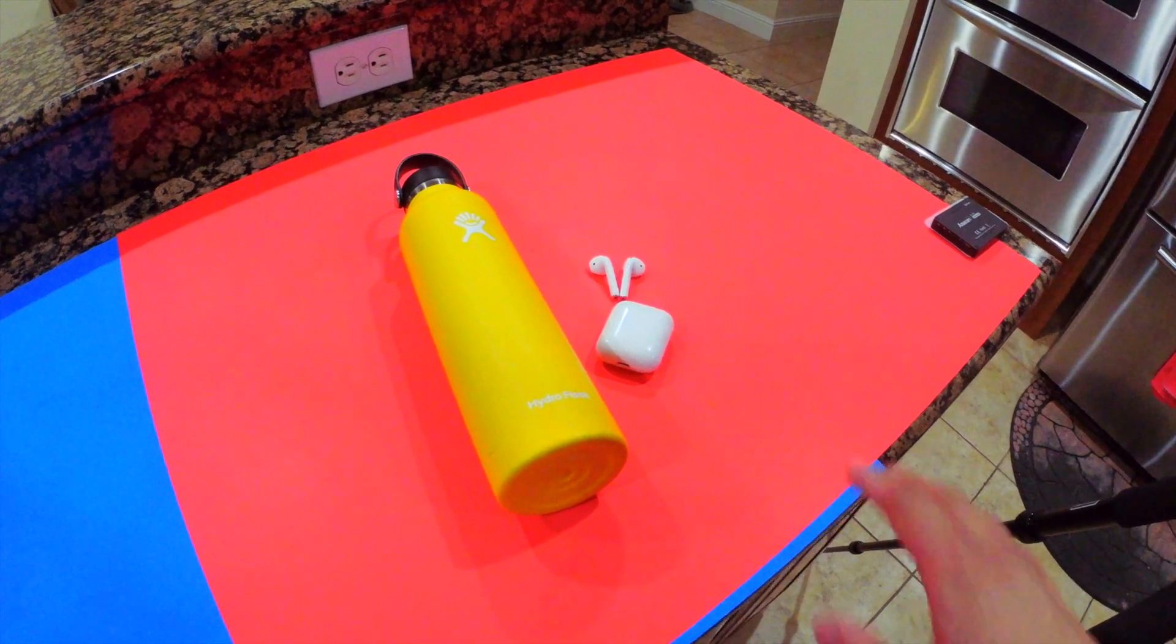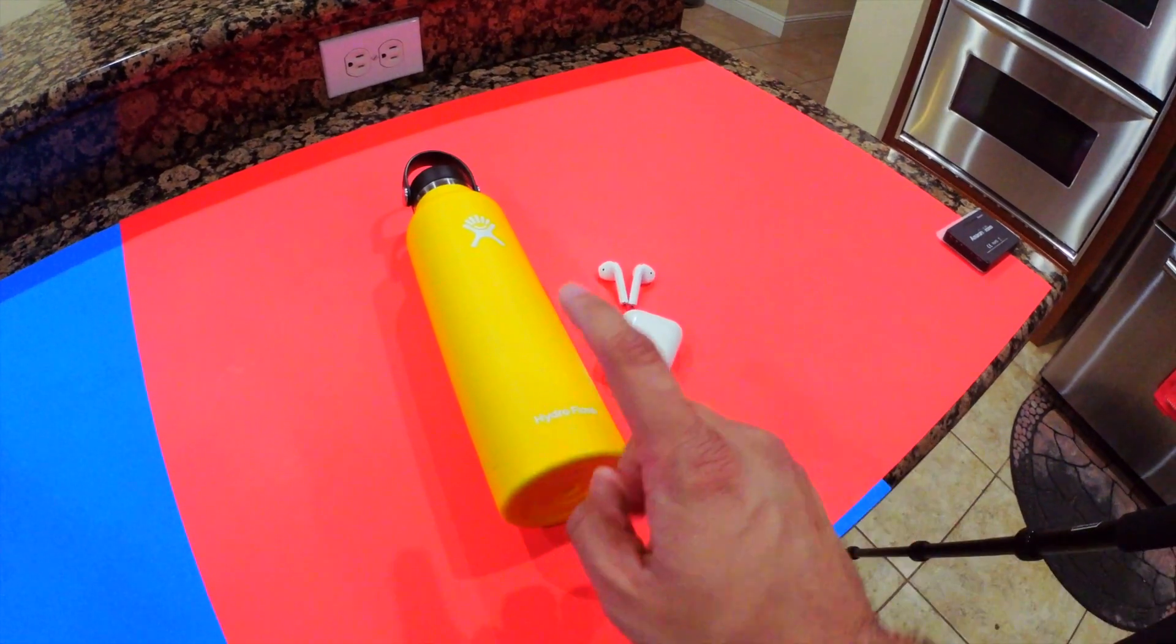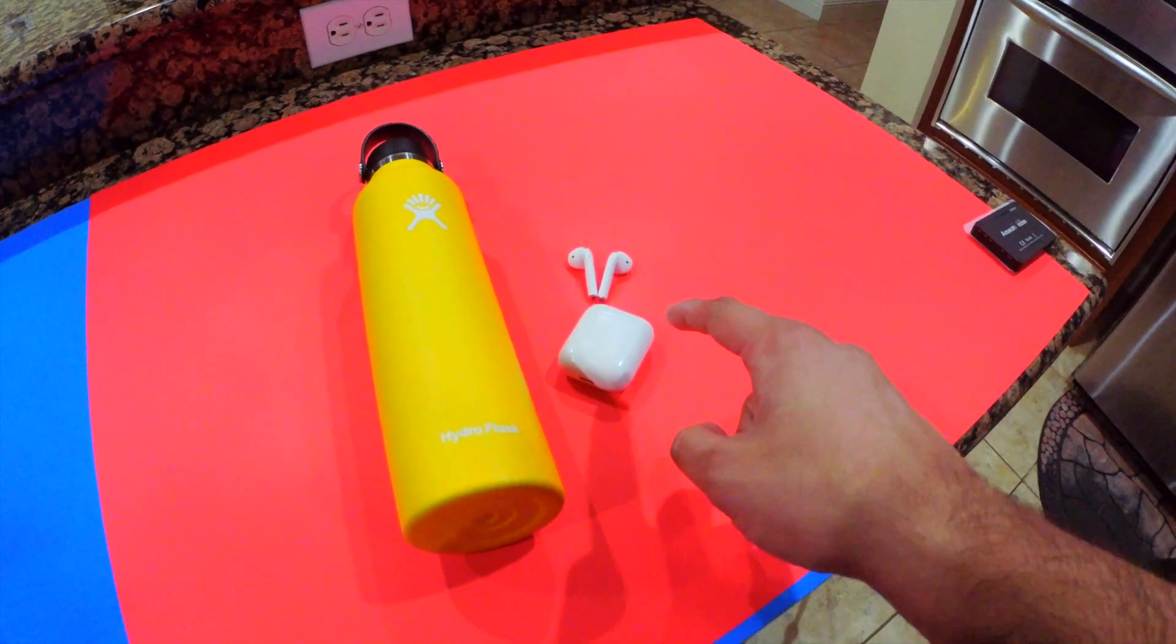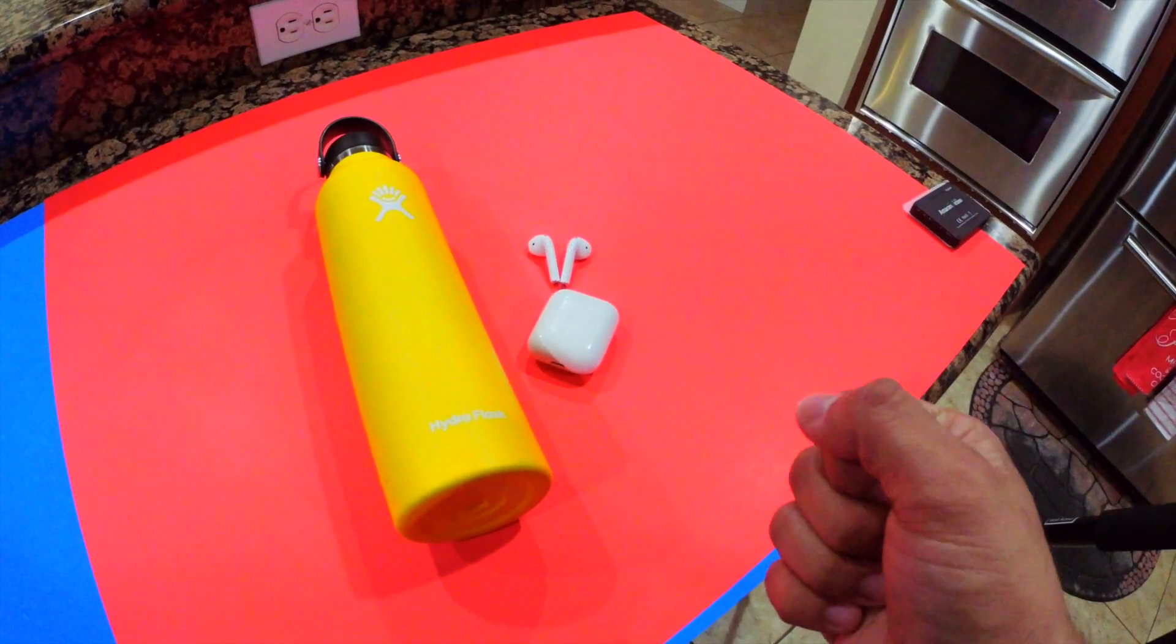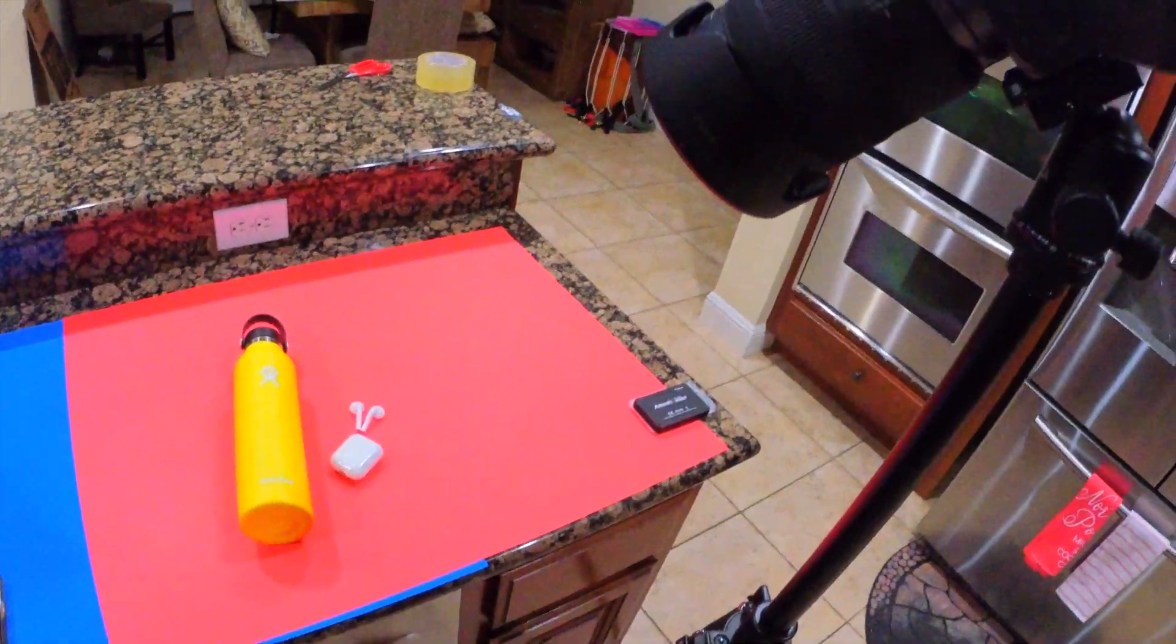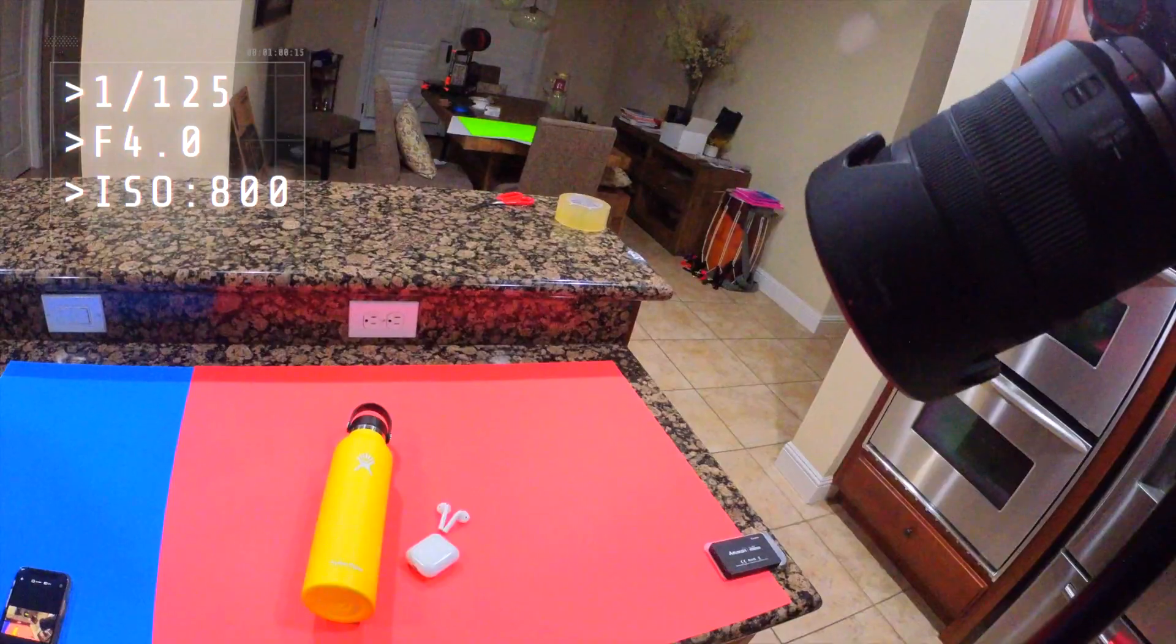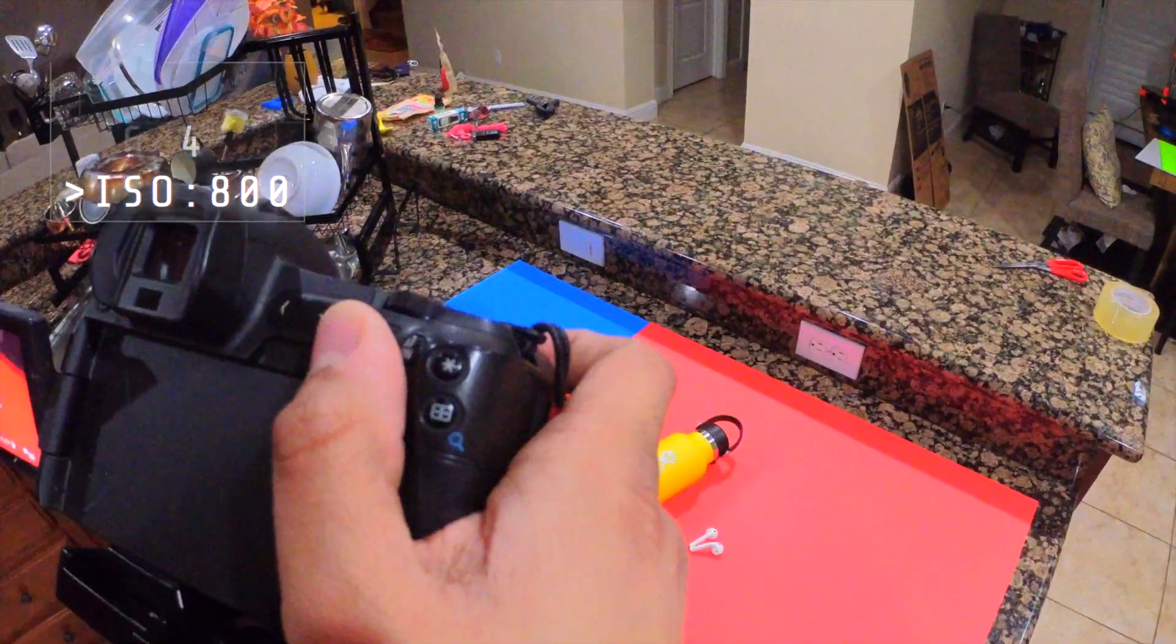Alright, so for the second shot I have the red poster board down, I have the water bottle on top of it, and then I just have these AirPods to kind of add something else to the photo. And then I have the camera set up on the tripod at a downward angle so I can get a top-down shot. I'll put the camera settings up on the screen right here.